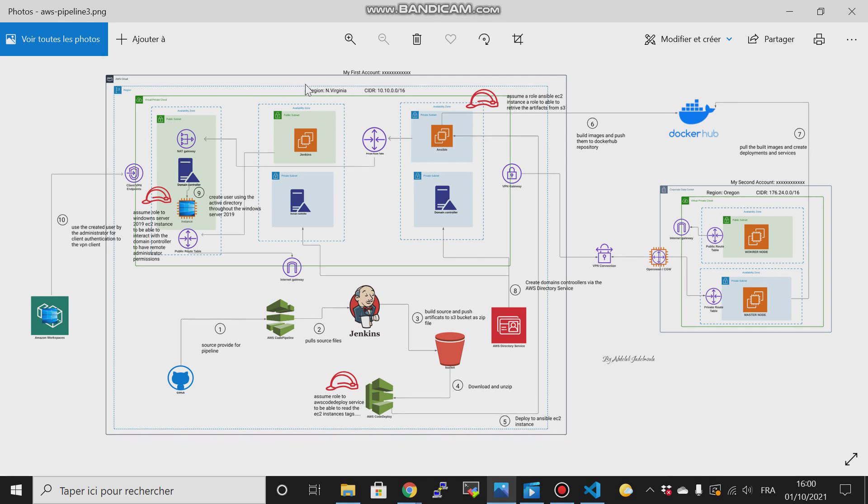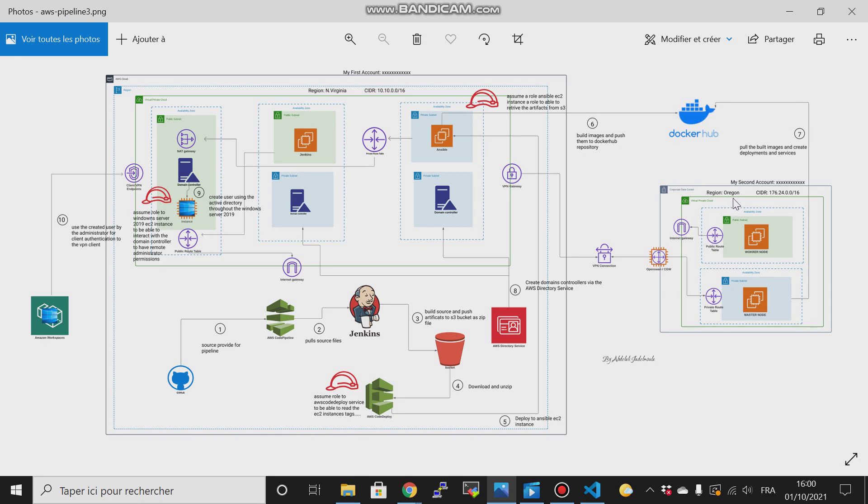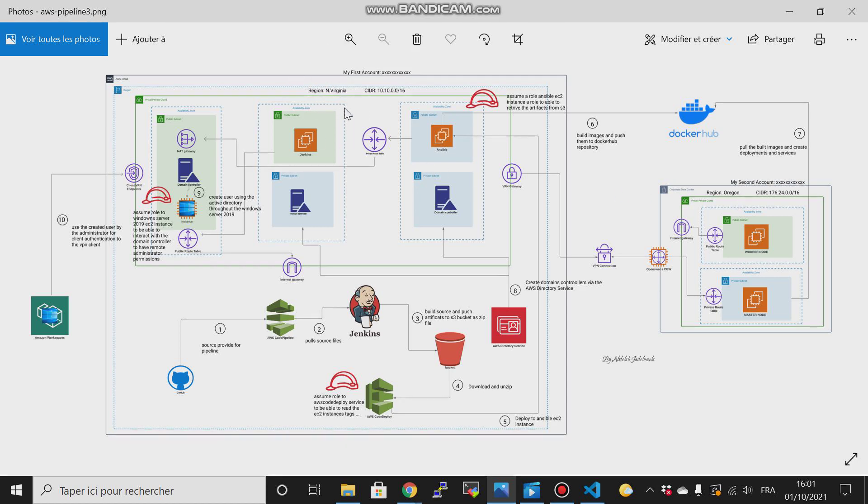In this lab, we will use two regions: North Virginia region and Oregon region in our corporate data center. I will tell you why in this lab I used North Virginia and I didn't use another region.